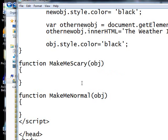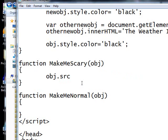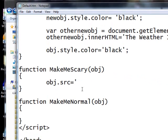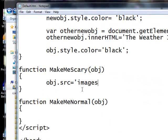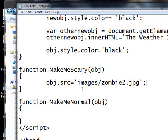Okay, so inside this MakeMeScary, we're going to say obj.src, remember that's the source of the image, equals images, right? We're in the images folder, zombie2.jpg.